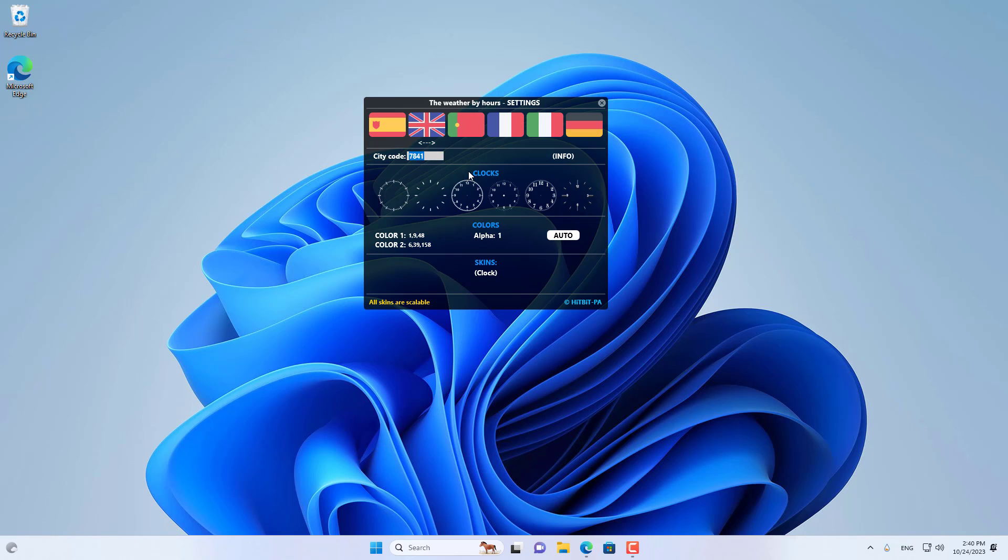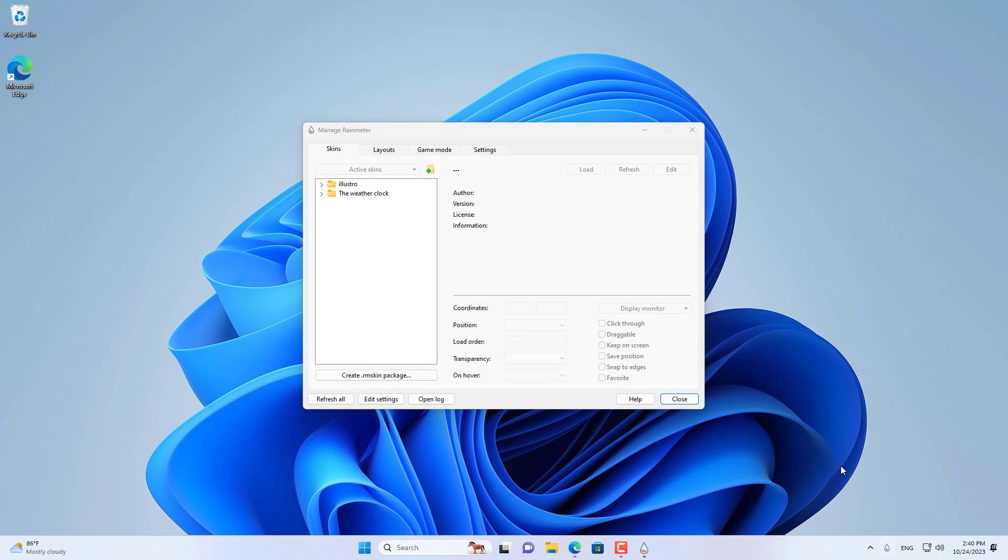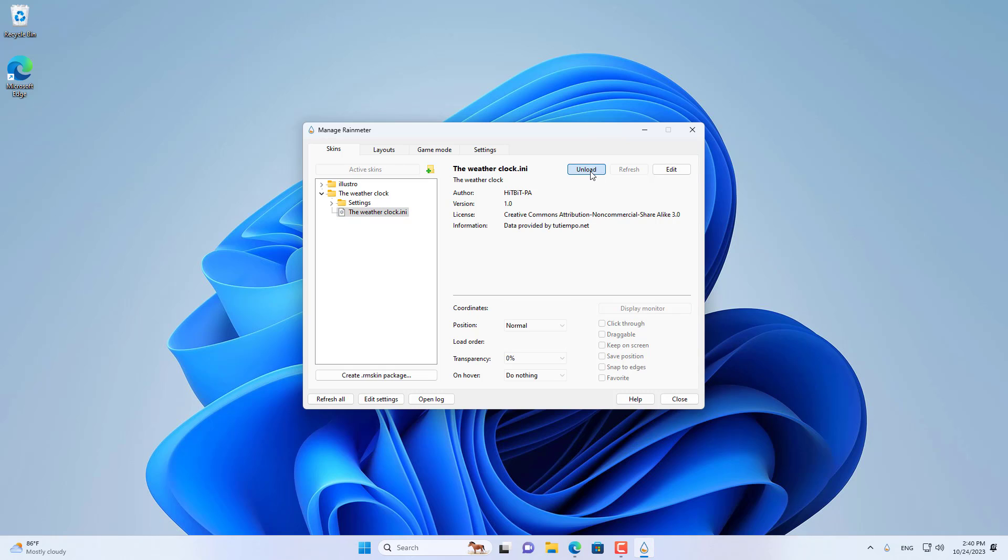I updated the code for my weather clock. Now I load the weather clock on my Windows computer.